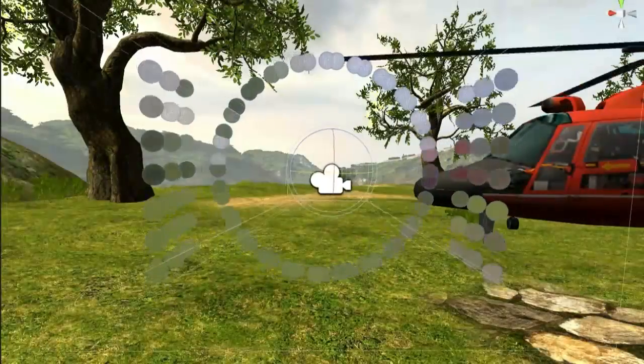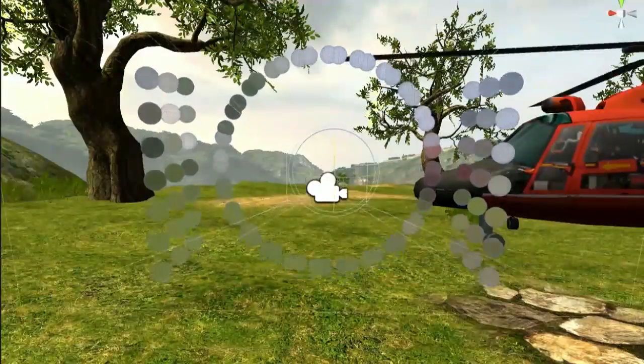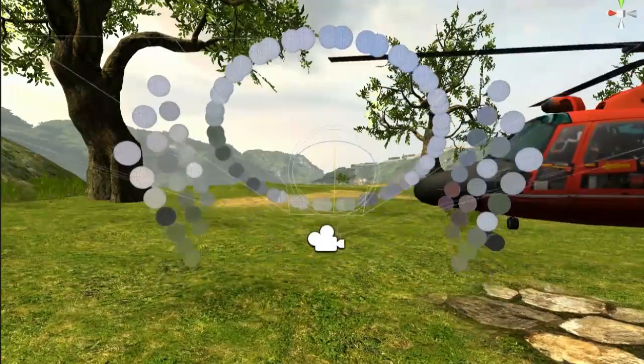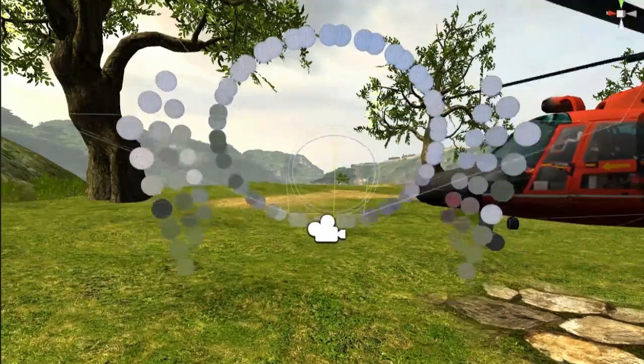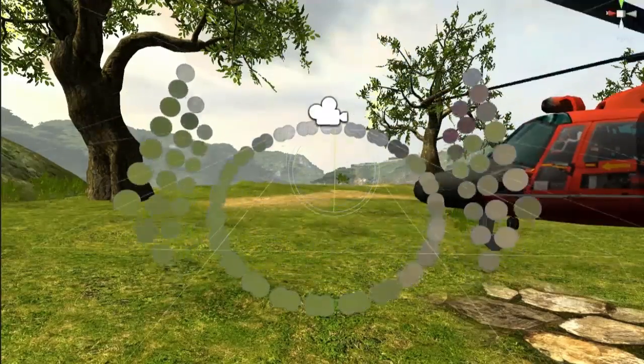Sparse peripheral displays provide additional contextual information, increasing the situational awareness of the person wearing the display. To render the color of each LED, we designed a series of matching light probes that can be deployed in any Unity game engine scene.